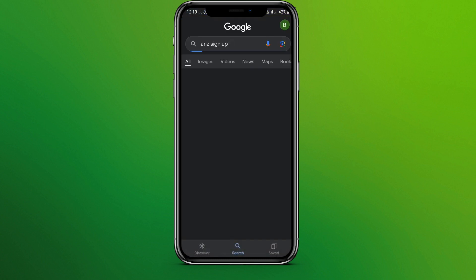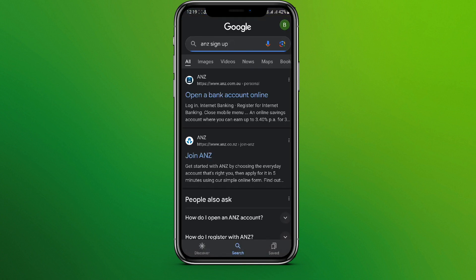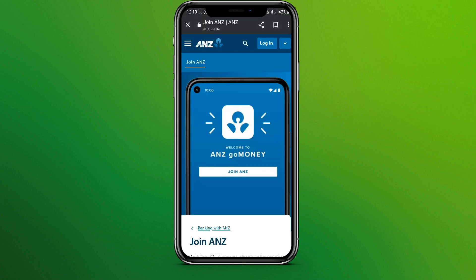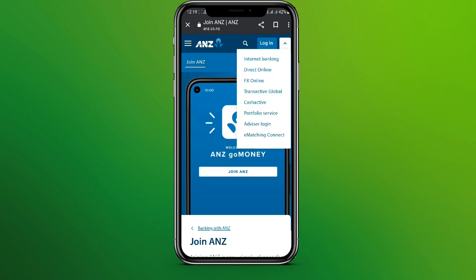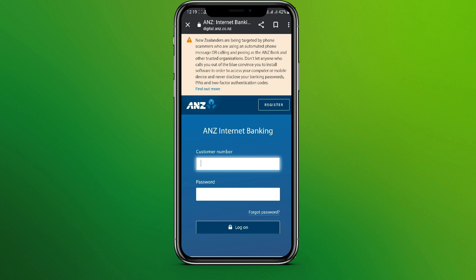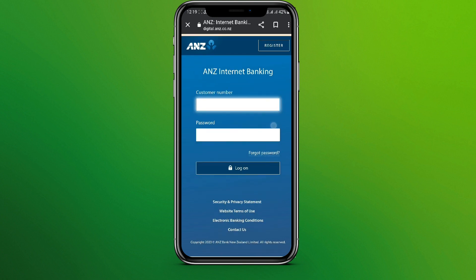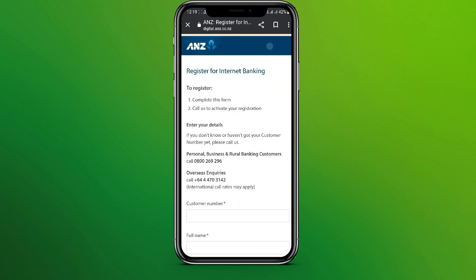Search for ANJ sign up and click on Join ANJ. Now in the top right corner we can see this arrow over here, so let's tap on this and click on Internet Banking.